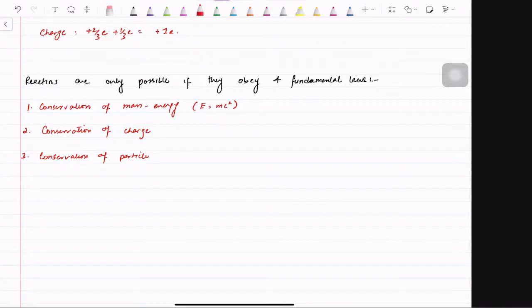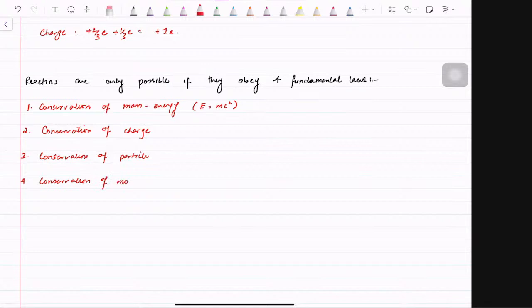The fourth is conservation of momentum. Throughout this course we have done these laws, and you should always remember that they will always be upheld.